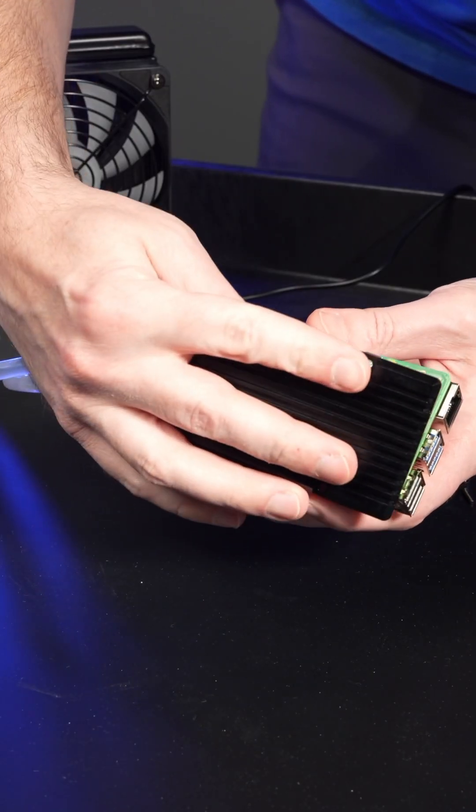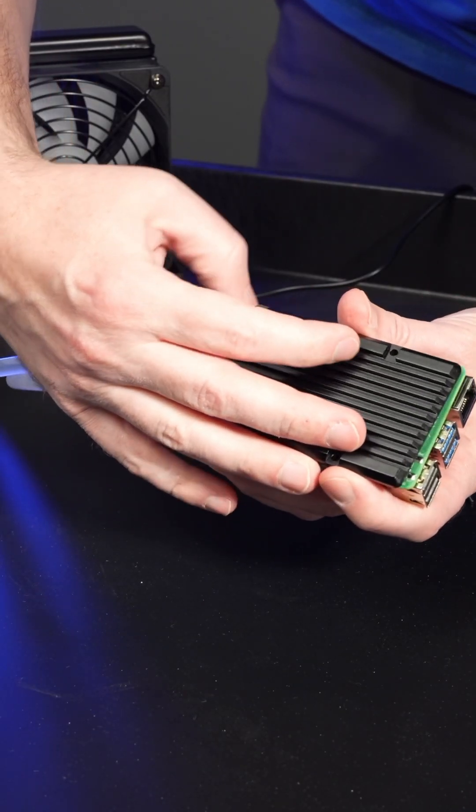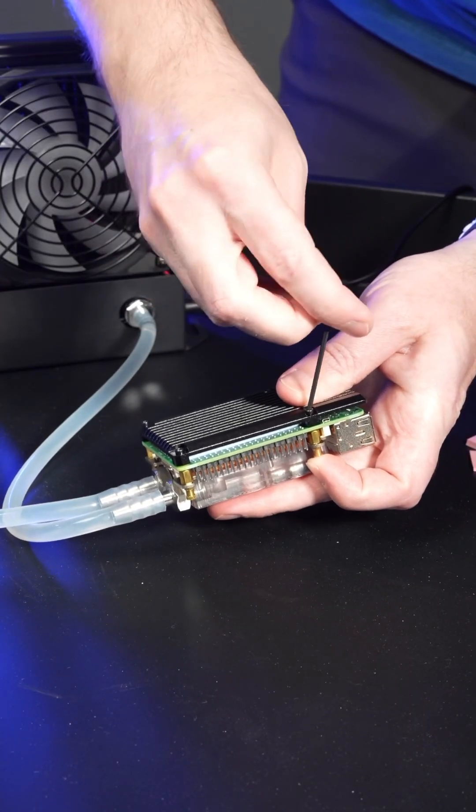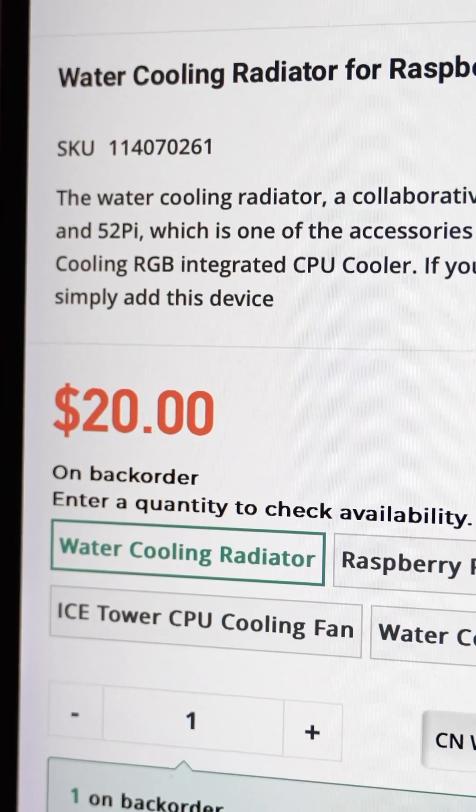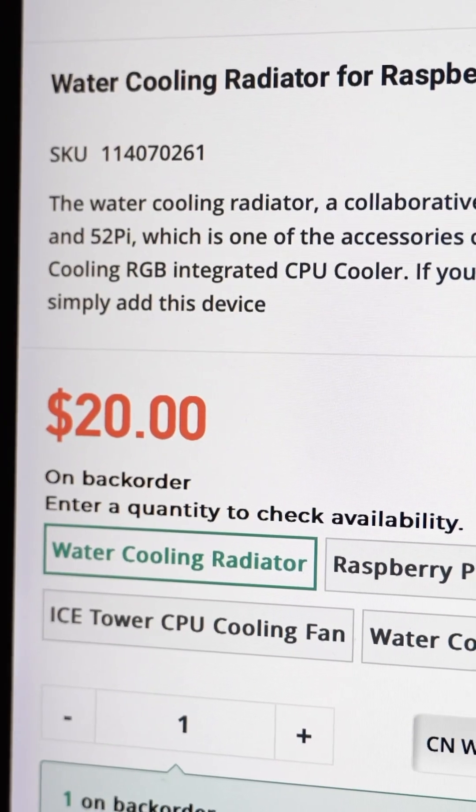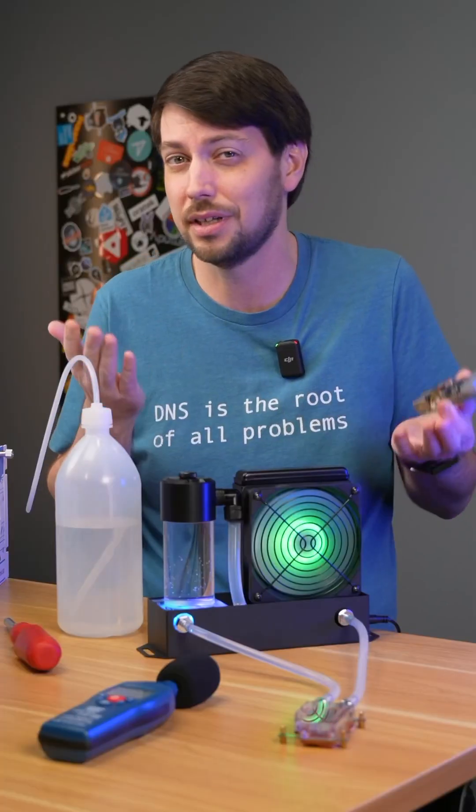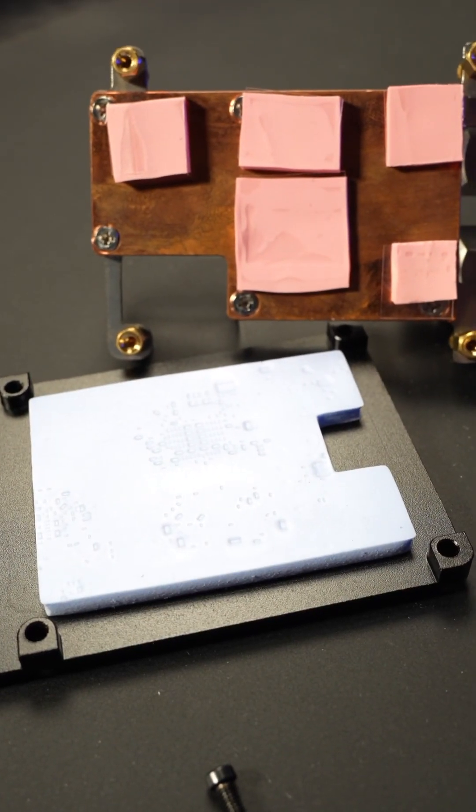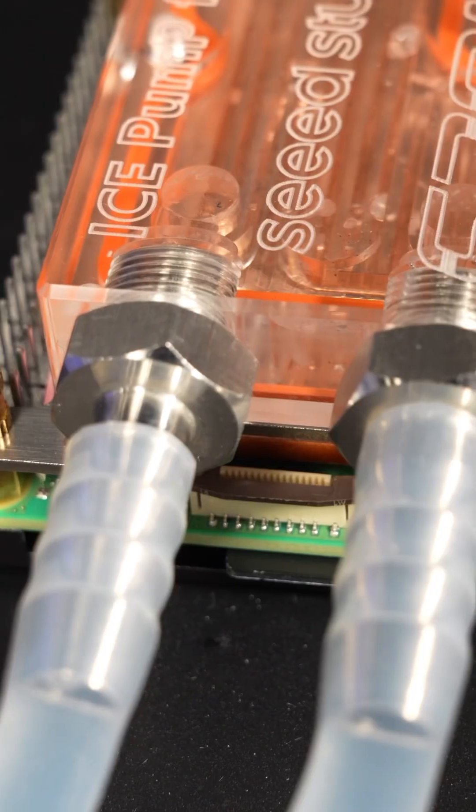It's certainly a niche product, but there are a couple uses that could make sense, like you could buy some more blocks for $20 each and cool a cluster. Or maybe in a hot room you could position the radiator outside.